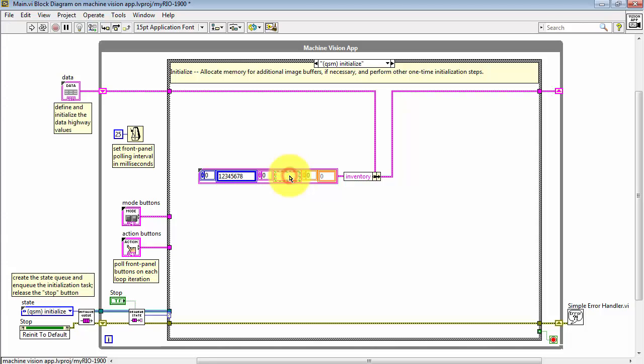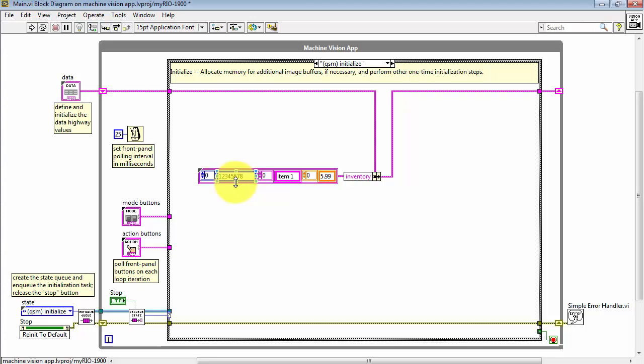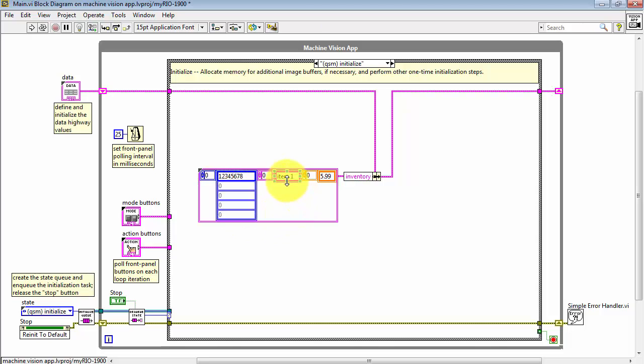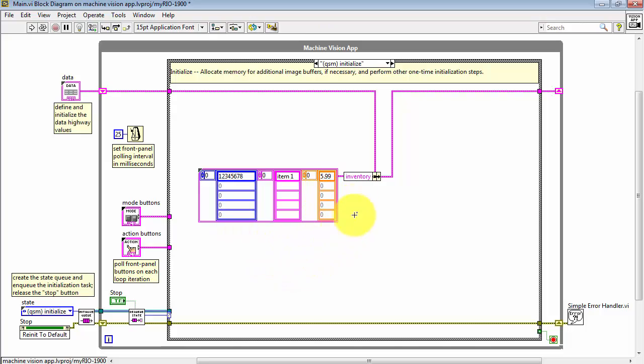So here's my hypothetical barcode number. Here's the product label and the associated price. Let me pull this down. Pull this down on the first array, the second, and so on. And now you can add the additional barcode numbers, product labels, and prices.